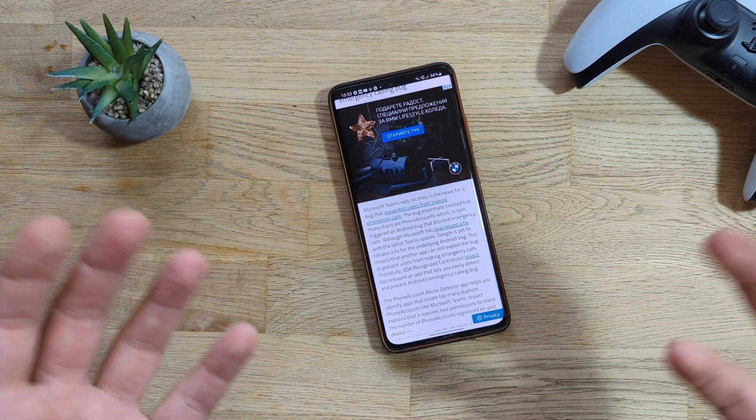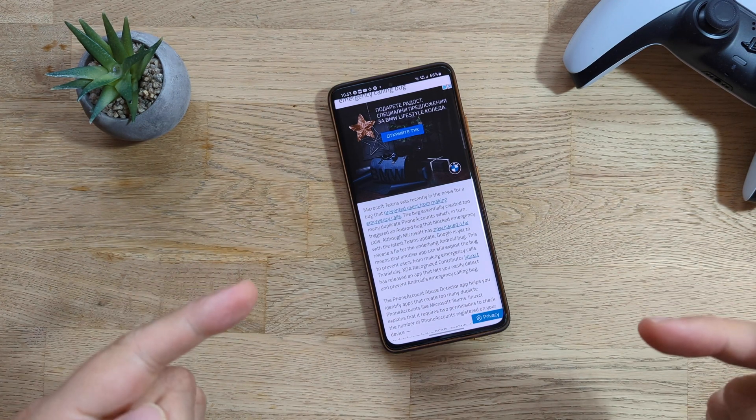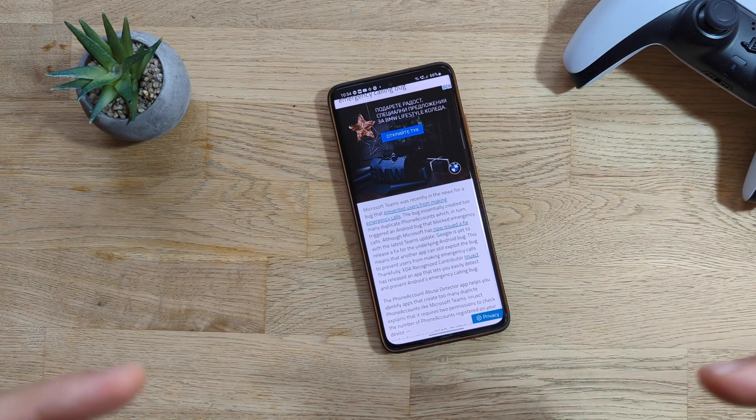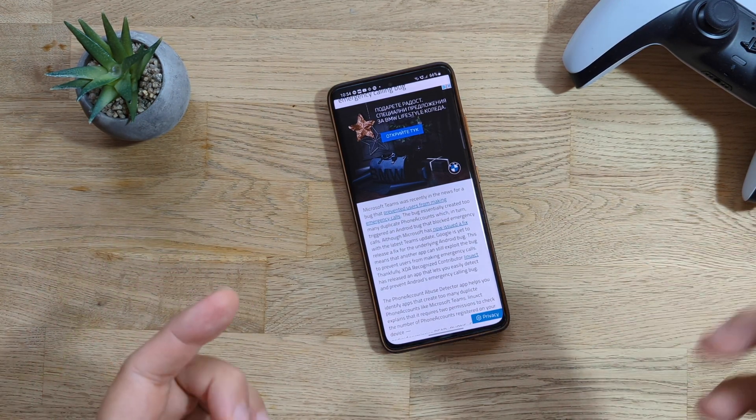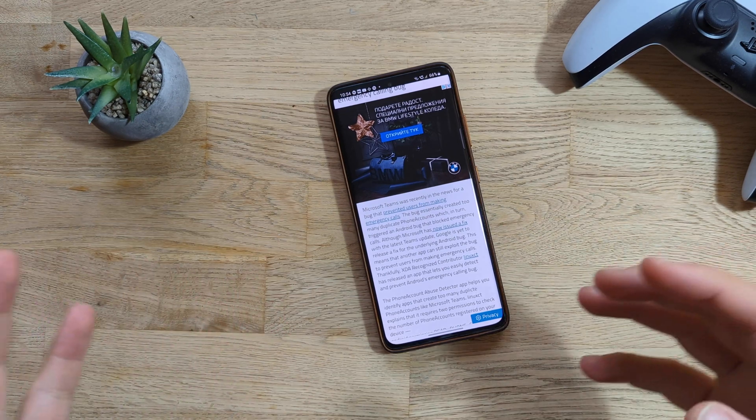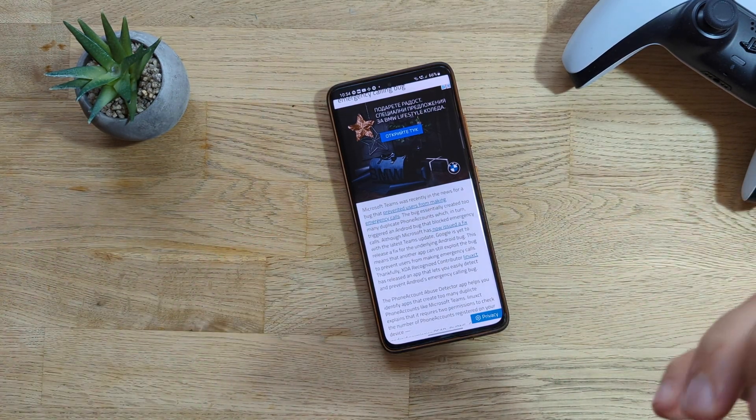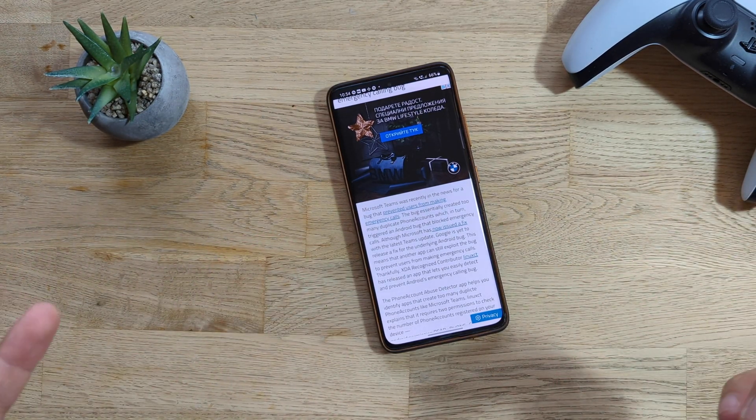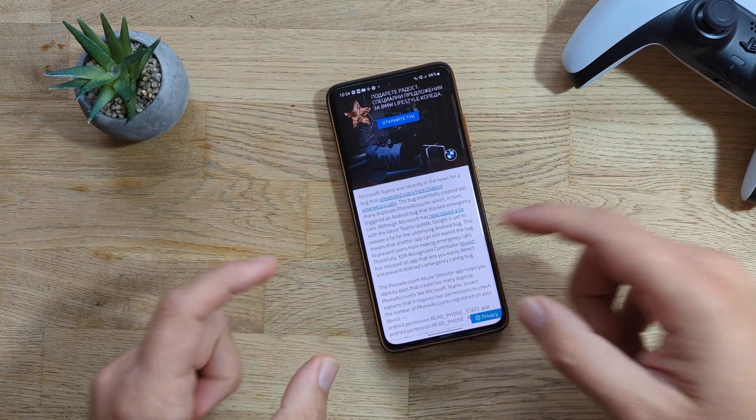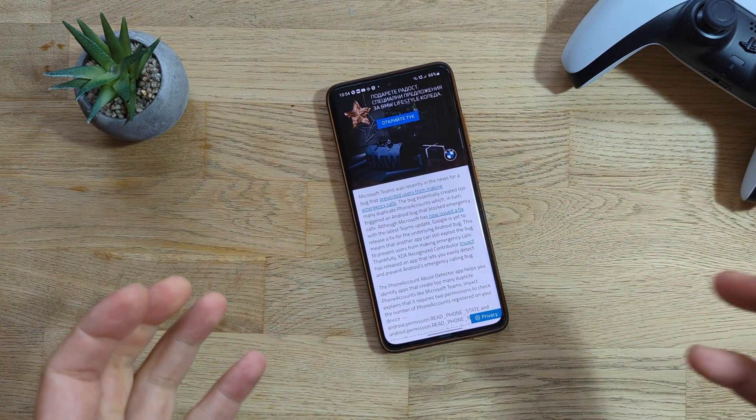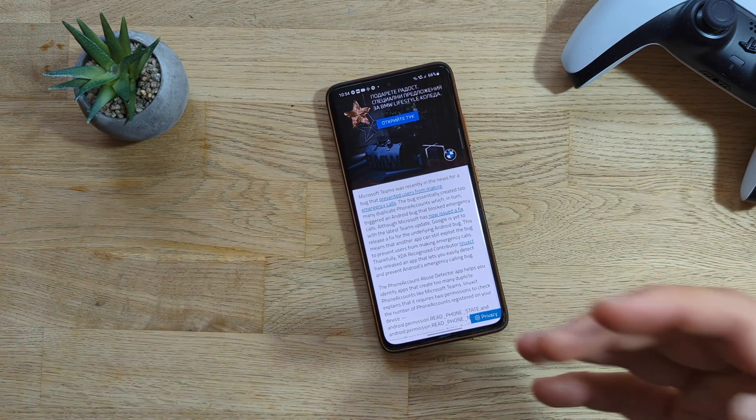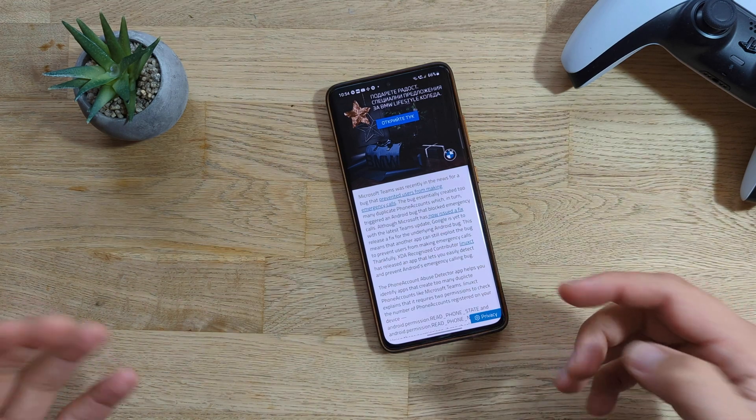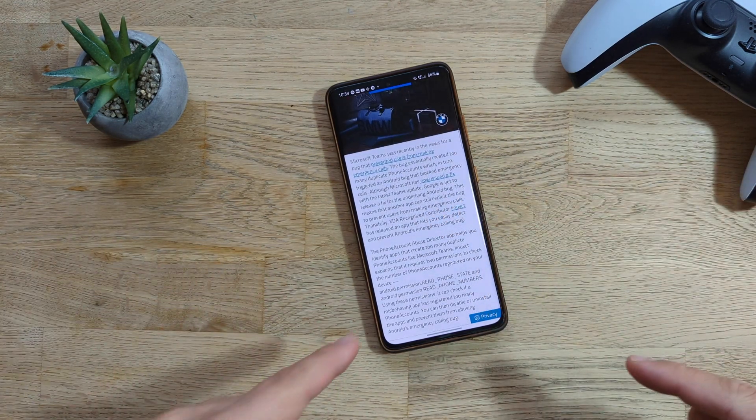What this bug does is it prevents you from making an emergency call. Microsoft issued a fix, so if you update now to the latest MS Teams, you will not have that problem. But apparently Google is still working to get this pushed for some of their updates.